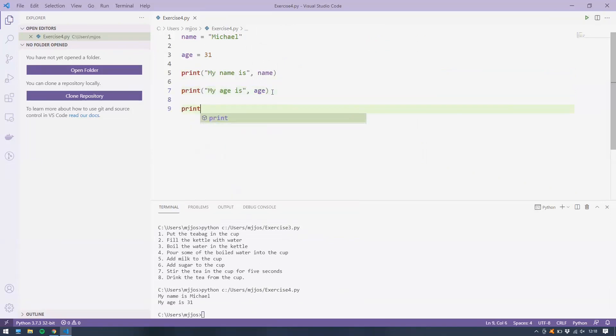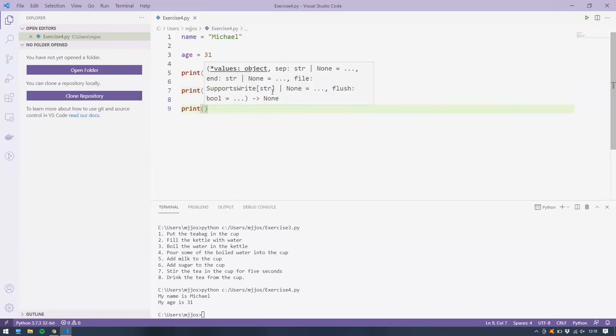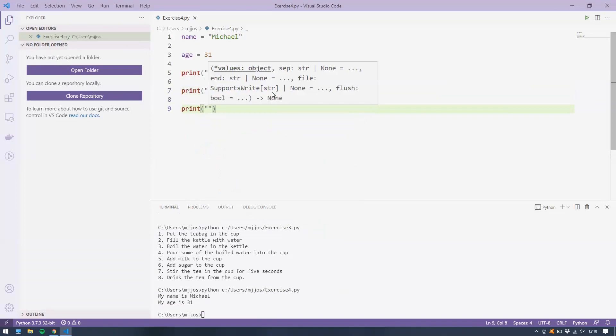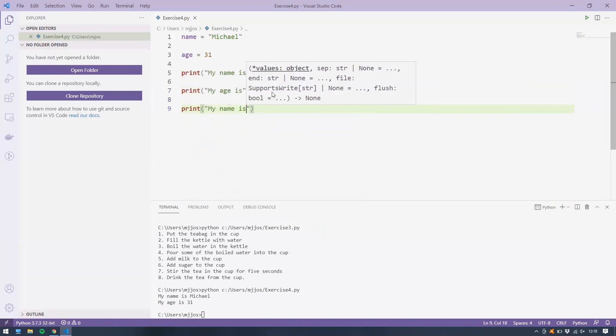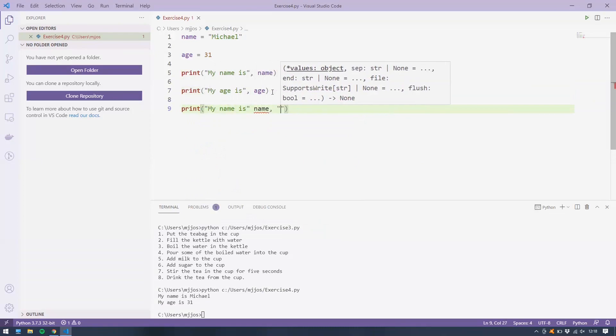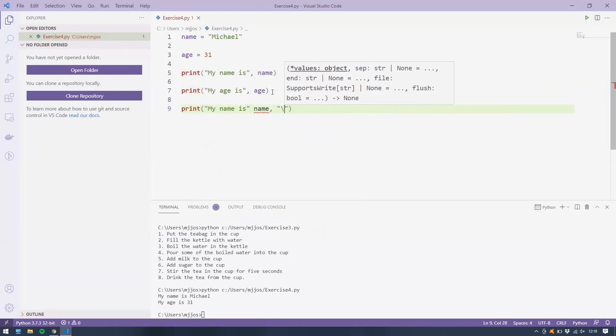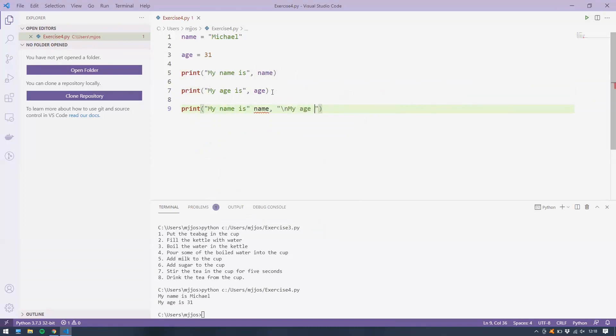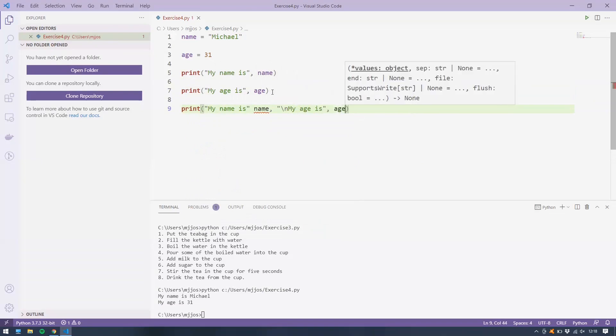I also could have done this, of course, given the escape character we saw. My name is, name. I could have done backslash n then to get a new line on its own. My age is, put in the age variable. This also would have worked.